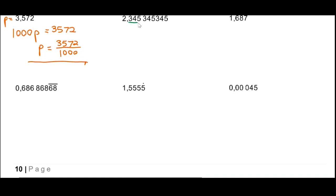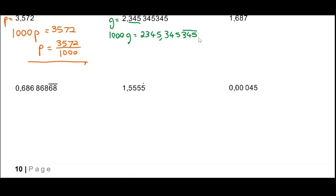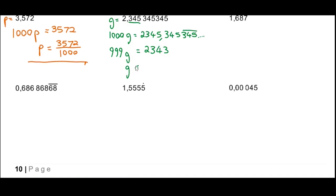This next one repeats with groups of three digits: 2.345345... Let this be g. We multiply by 1000, giving 1000g = 2345.345345... Subtracting g from both sides, 999g = 2343, so g = 2343 over 999. Check on your calculator: 2343 divided by 999 gives 2.345345... We've written it as a ratio of two whole numbers.